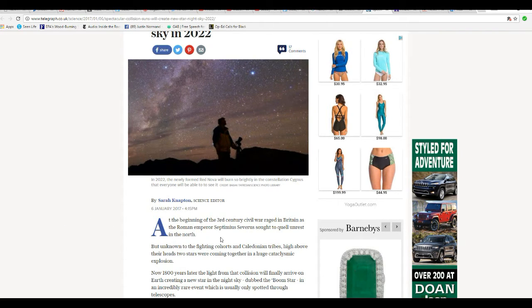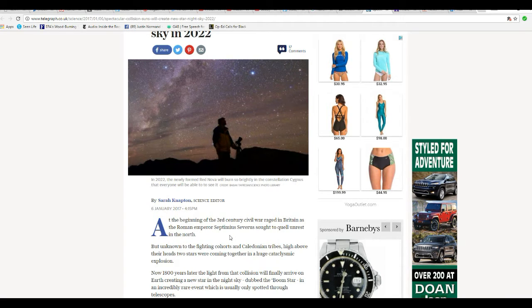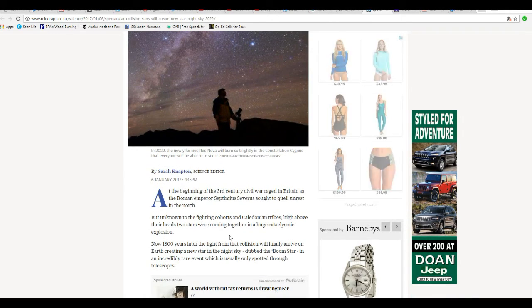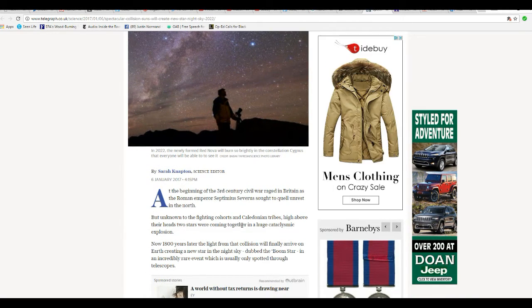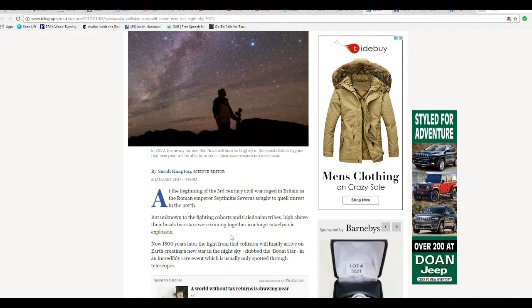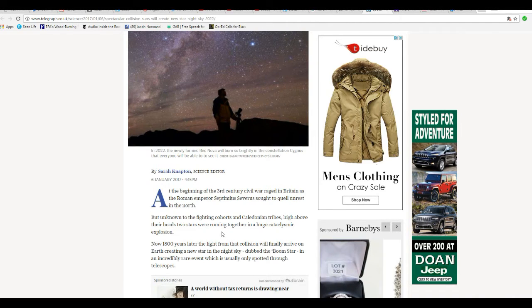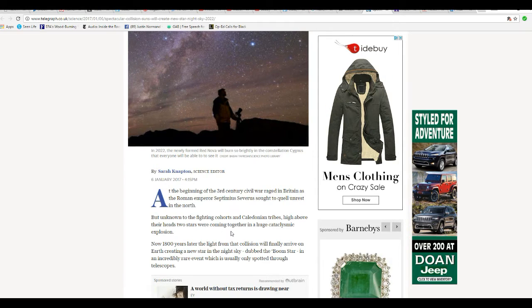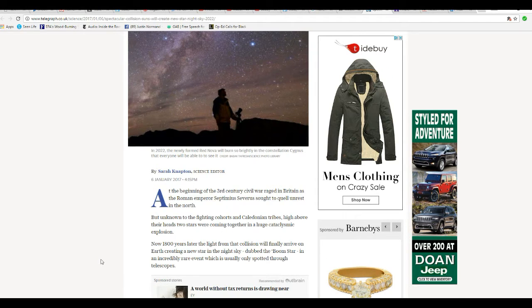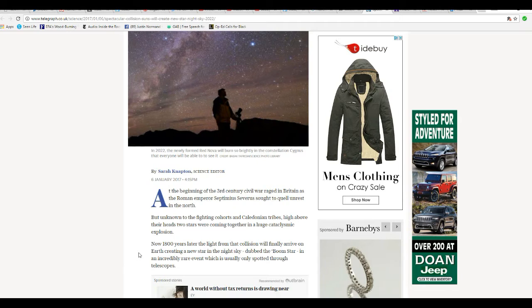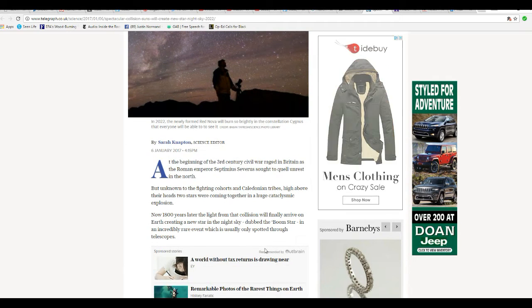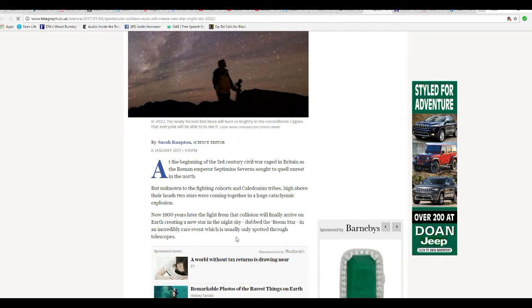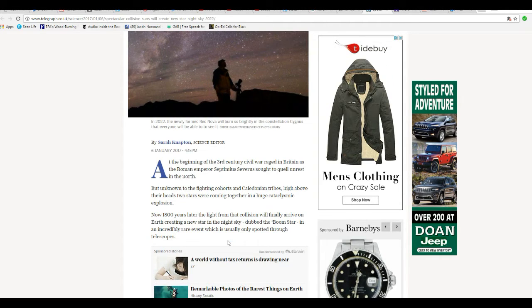In the beginning of the 3rd century, civil war raged in Britain as Roman Emperor Septimus Severus sought to quell unrest in the north. But unknown to the fighting cohorts and Caledonian tribes, two stars were coming together in a huge cataclysmic explosion. That's unproven. Now, 1800 years later, the light from the collision will finally arrive on Earth, creating a new star in the night sky.